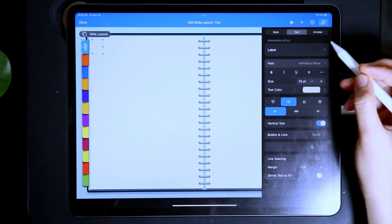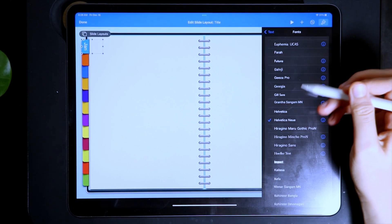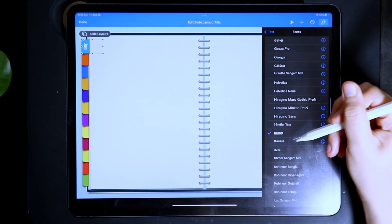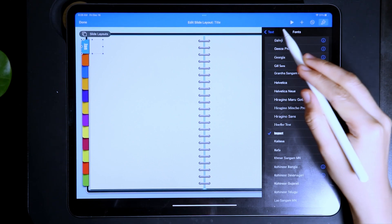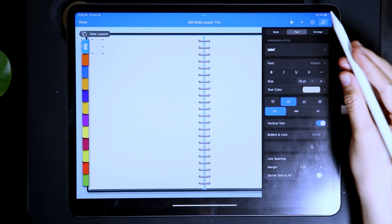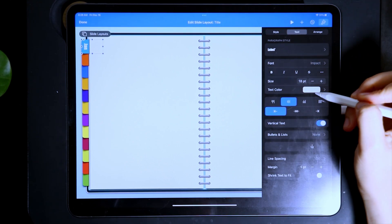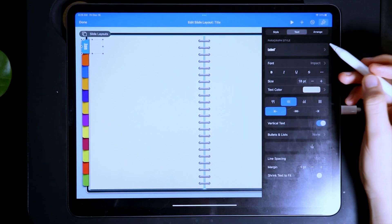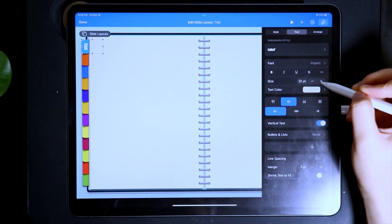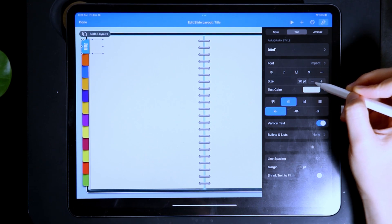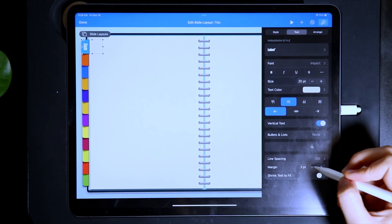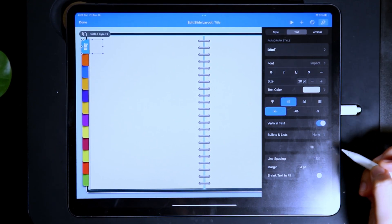For the font style, I'm going to use Impact. For the color, I'm going to use White. I also adjusted the Size to 20 and then the Margin to 4.